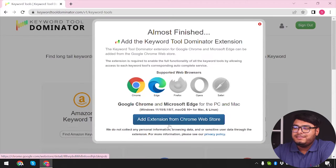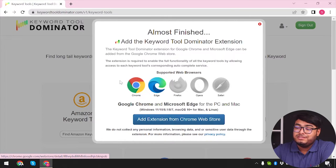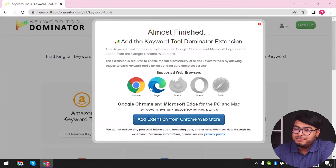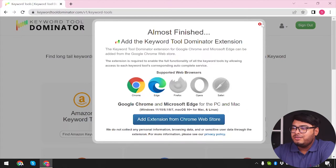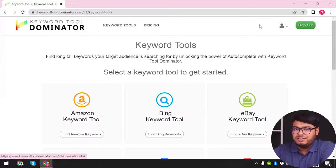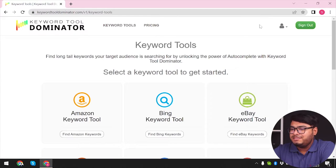You can also add a browser extension from the Chrome Web Store. It's available in Google Chrome and Edge at the moment. Firefox, Opera, and Safari are not supported. So we're just gonna close this window because we're not adding the extension at the moment.